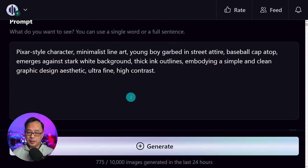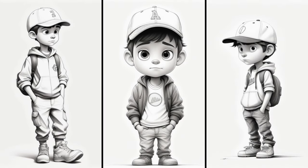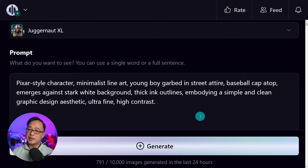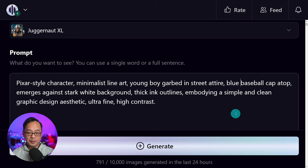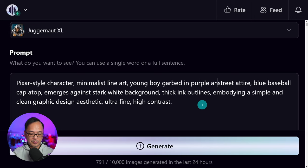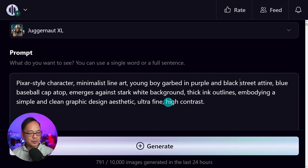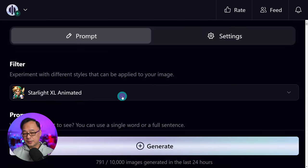Of course you can experiment with different styles — maybe pencil drawing just to change the look. On top of that, once you're happy with the black and white look, maybe you want to see it in color. This is where I would specify color — let's give them a blue baseball cap and maybe purple and black street attire. I'm being very free about where the colors go, but you get the point. I still want to keep that white background. Let's try a different filter with Starlight Animated and generate these.